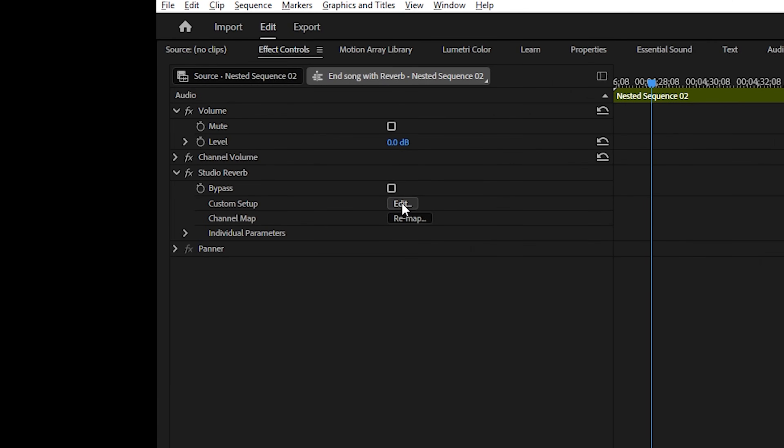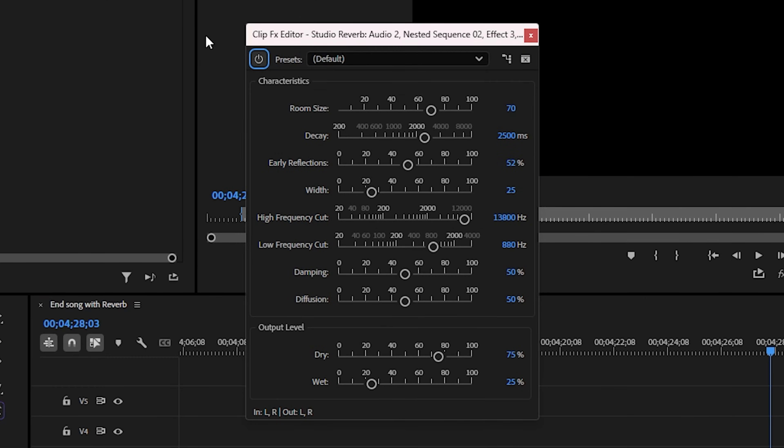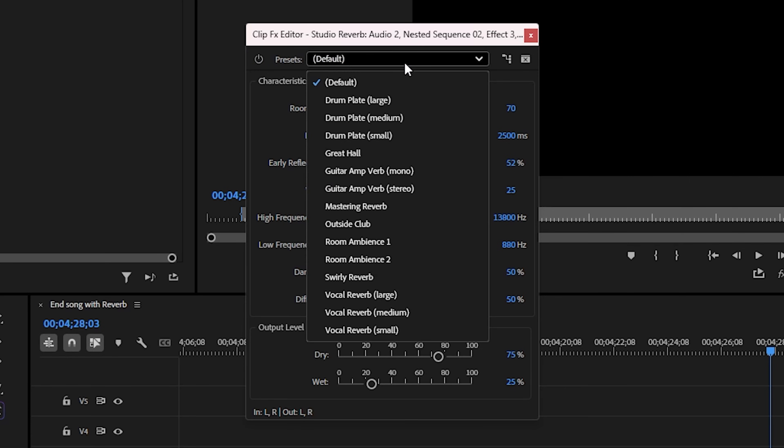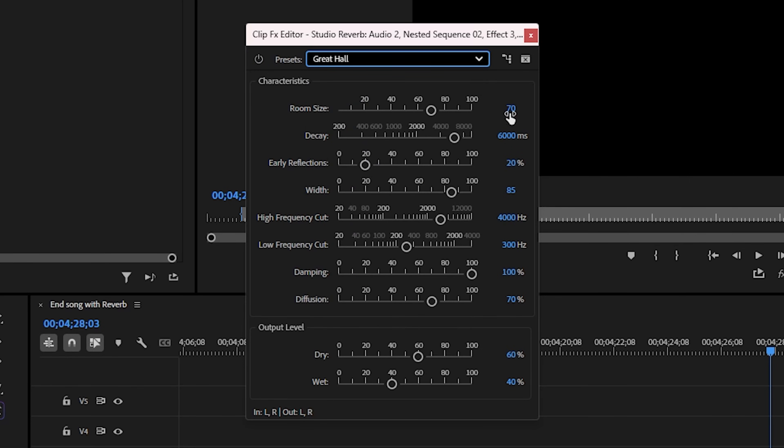Highlight your nested sequence and go up to effect controls and click on edit here. And you can either go up to presets and select Great Hall, but that doesn't quite get the results that I like. I like something like the following.